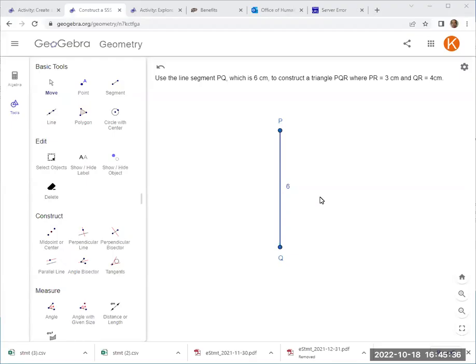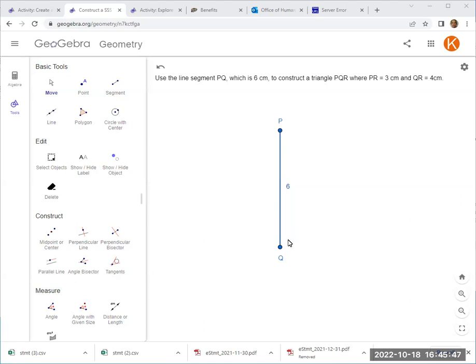I'm recording this video to help us understand the conceptual understanding behind constructing a triangle given three side lengths. So this is the case of SSS, right? So if we have given three side lengths, there could only be one triangle.